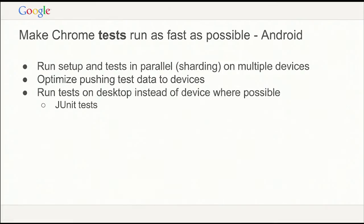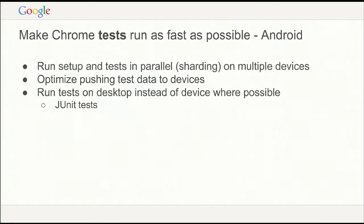We're also trying to avoid running tests on devices where we can. If we have pure unit tests that just test Java logic, that doesn't have to run on the device — we can test Java logic on the desktop instead, much faster, without pushing anything to the device. So we're working on having more of those frameworks in place.